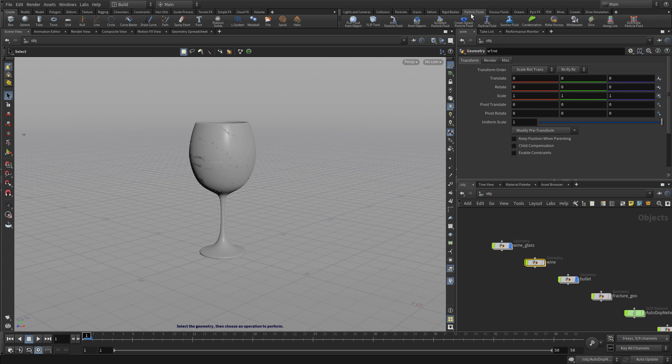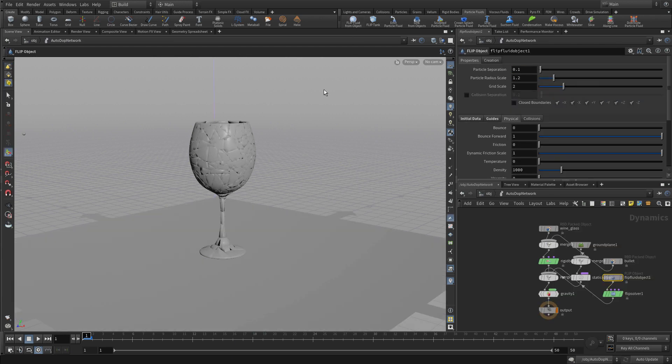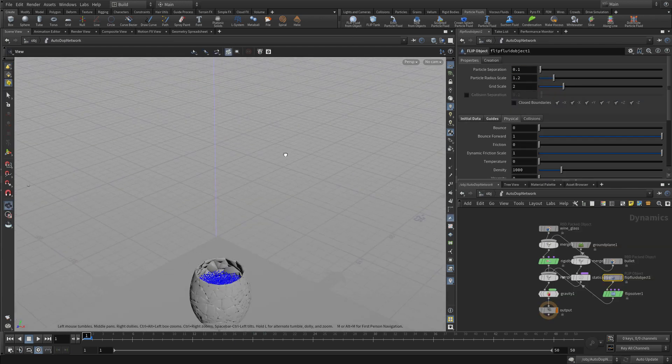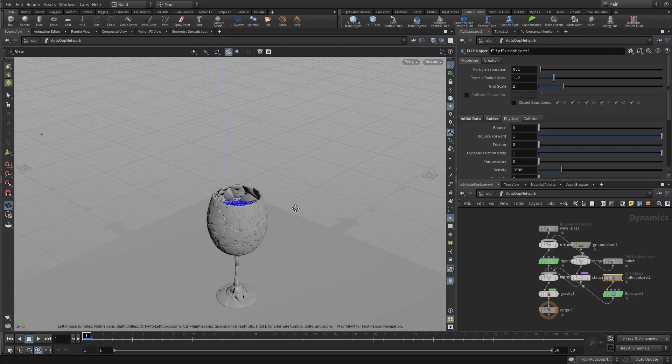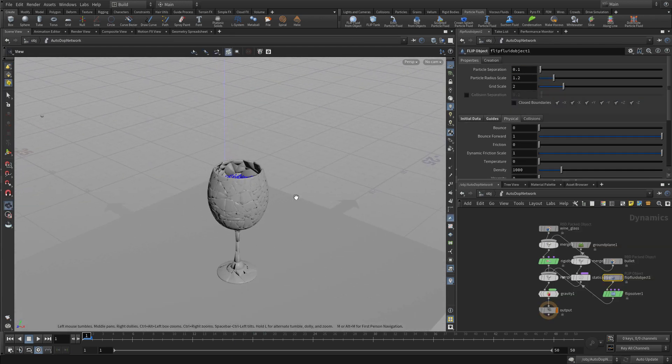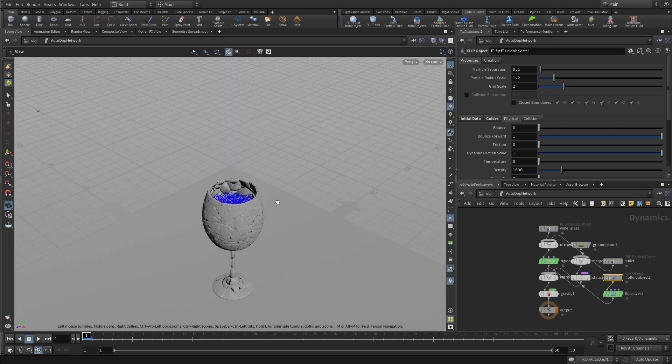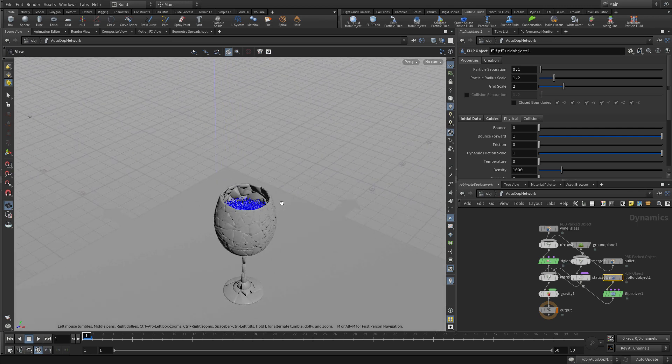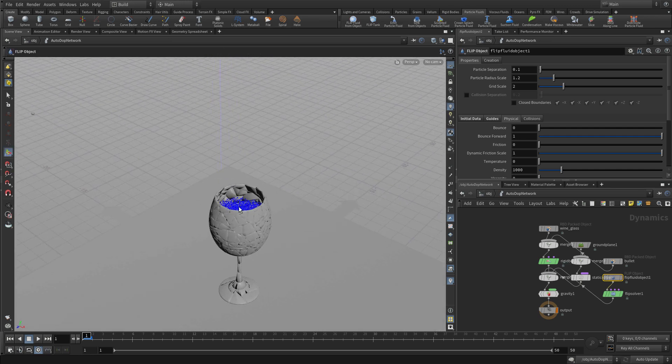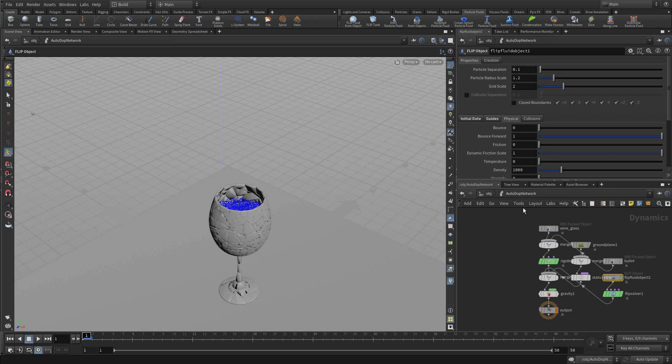So earlier we created the wind, so we're going to select that wind geometry. We don't need to display it. We're just going to select it and make a fluid out of it. And it adds it to the auto-dop network. And you see that the fluid is basically a series of points that have been added in here.